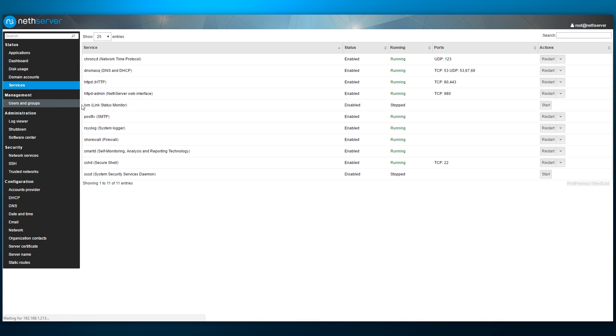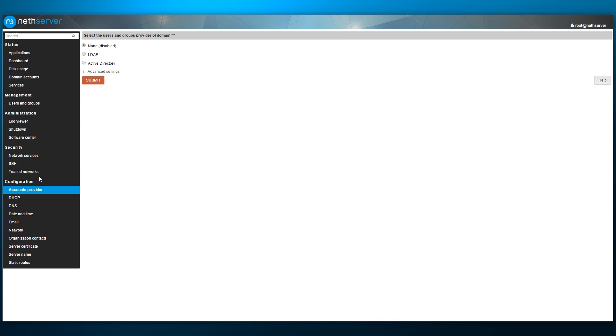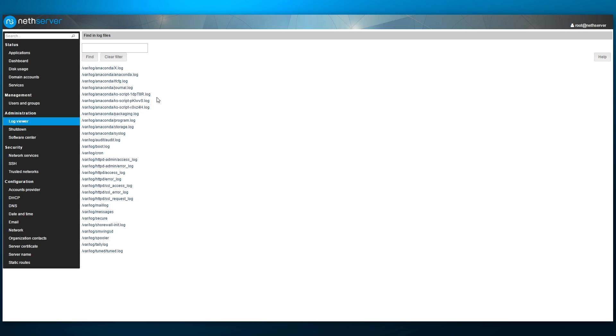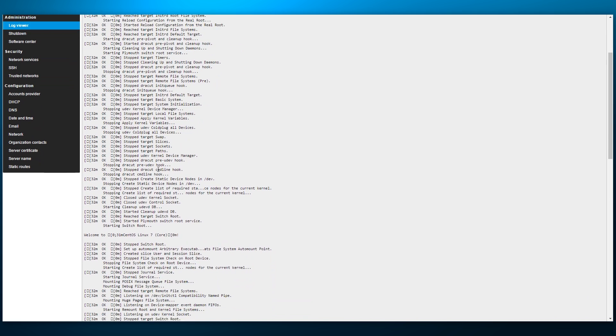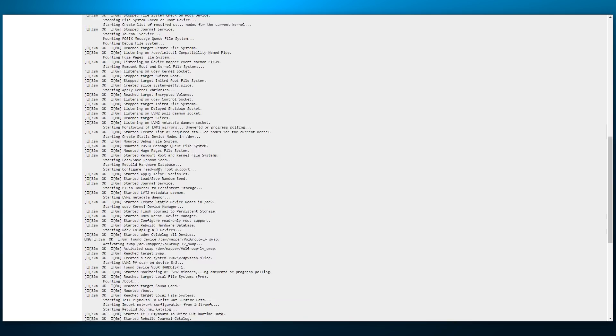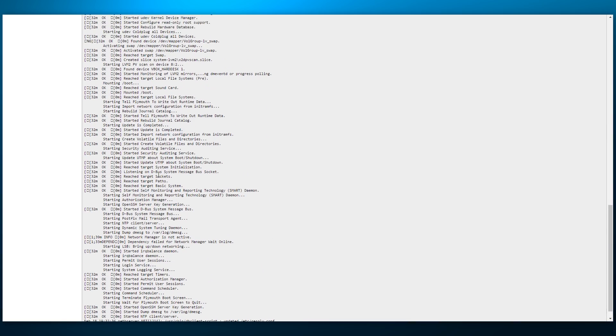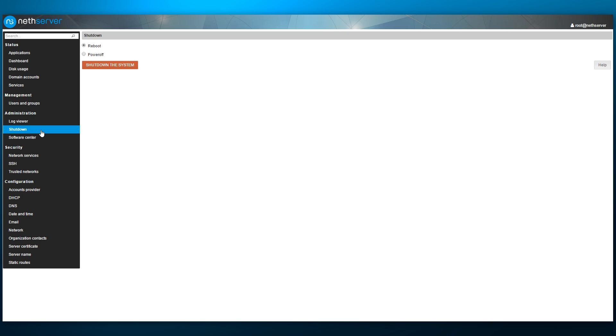Next one down is users and groups page with the sole configure button, which takes us back to the domain accounts configuration. The log viewer page allows us to review and follow various system logs, which is certainly a nice feature to have if we are managing a configured server from the web UI. Next to the log viewer is the shutdown page, which is self-explanatory.